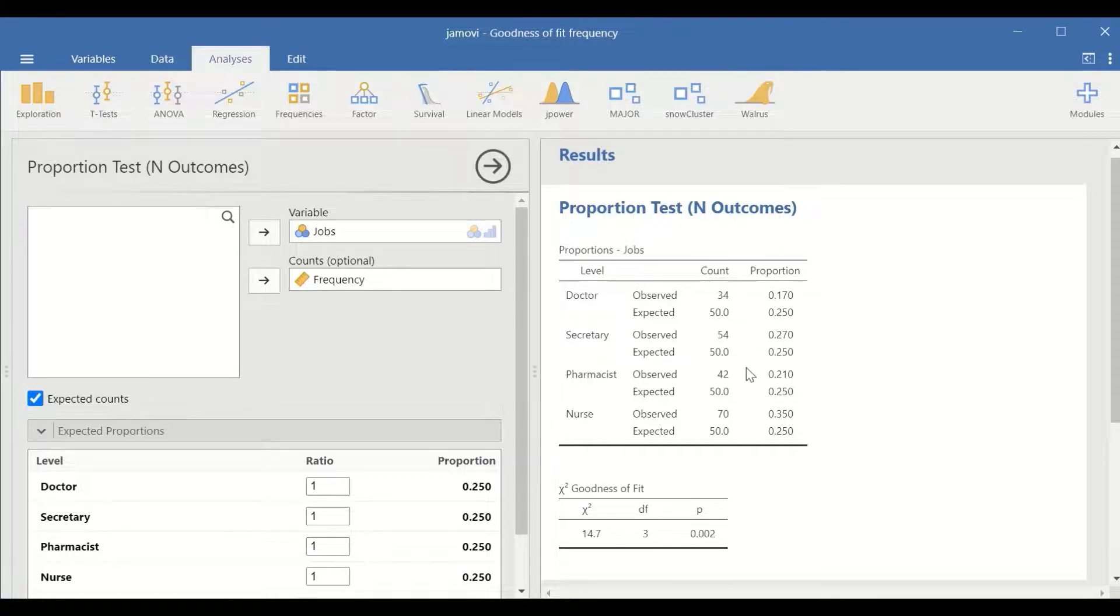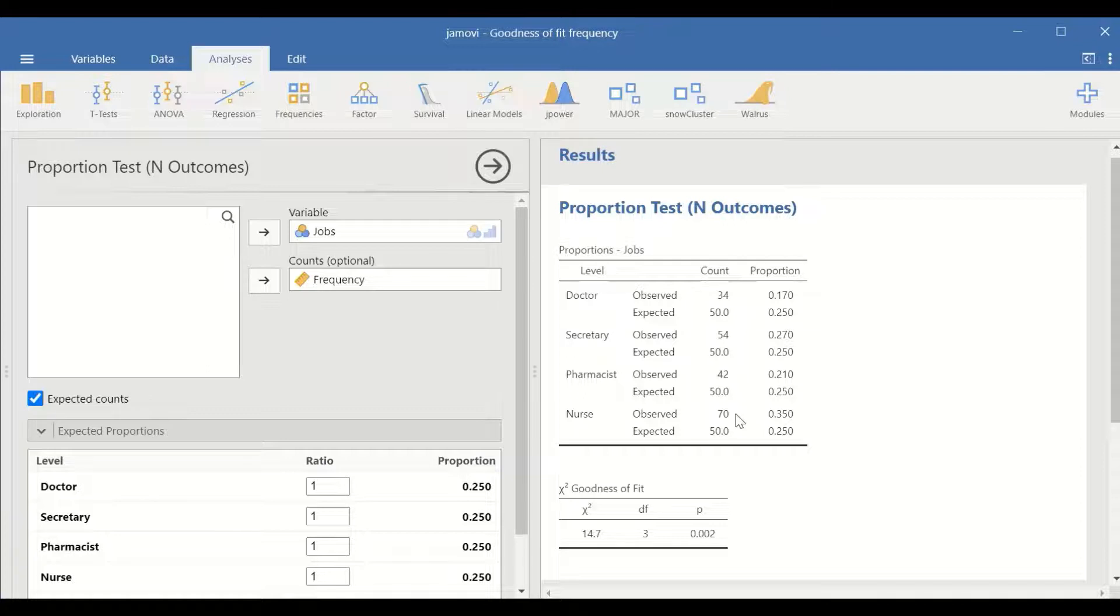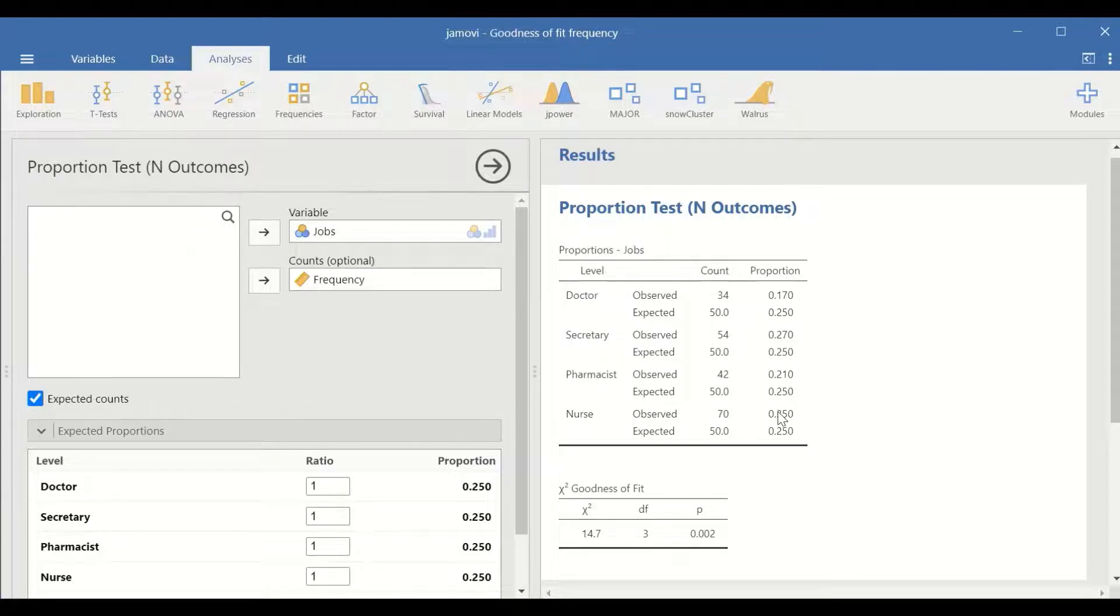So the test will examine the hypothesis that there is an equal proportion for the expected value.